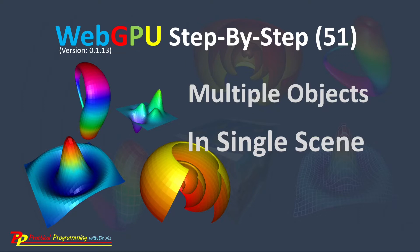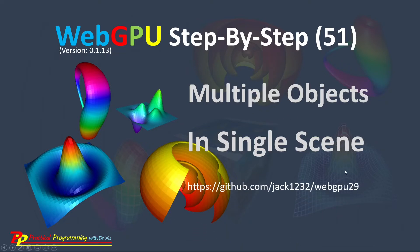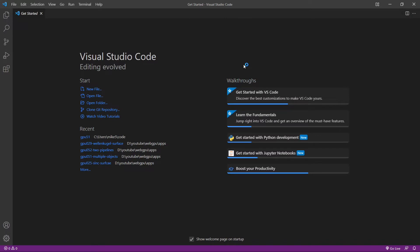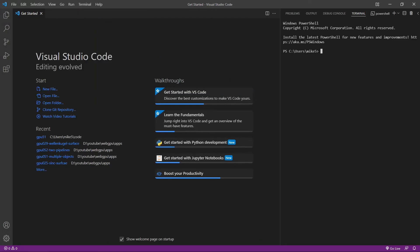We will use the Git tool to clone the source code used in video 29. You can see this is the GitHub repository link. From this link, you can download the source code used in the WebGPU 29 example. Now we can start Visual Studio Code directly from the Windows start menu. Let's start a new terminal window.